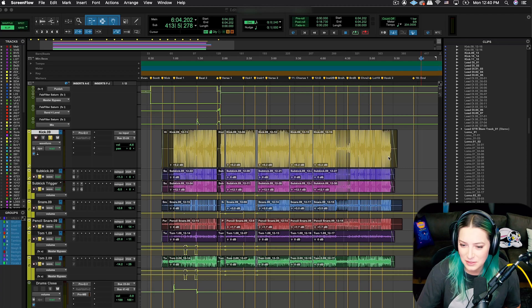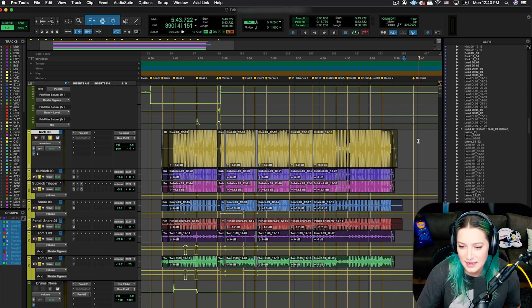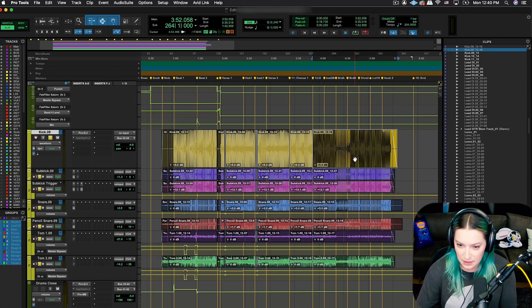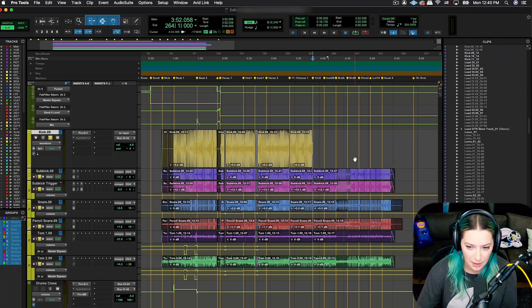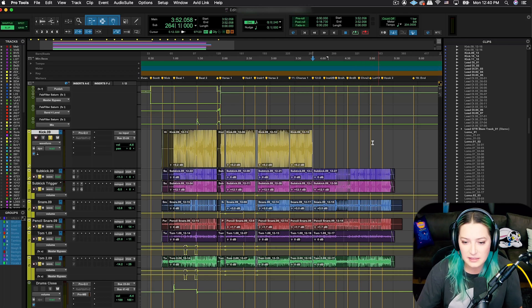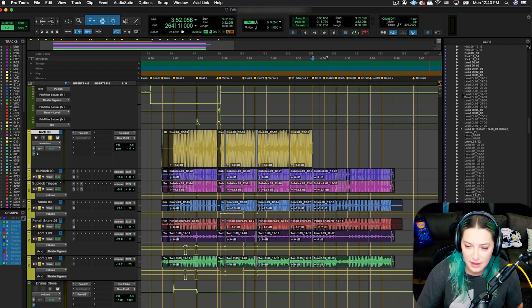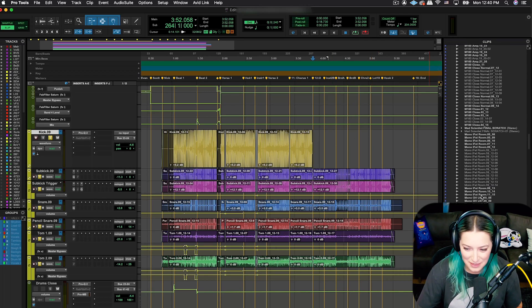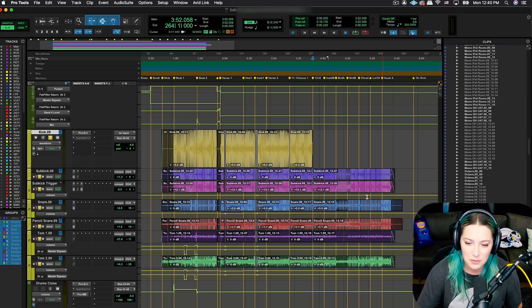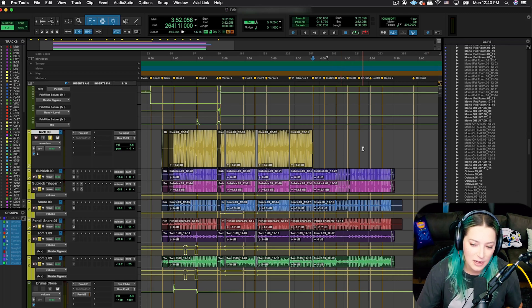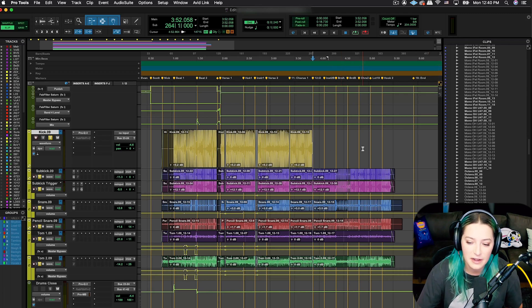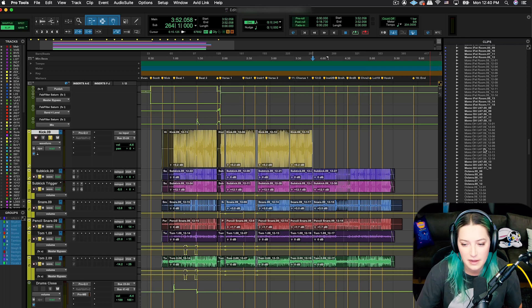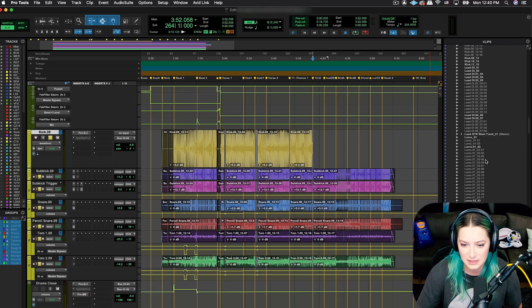What I wanted to show you guys today is sometimes we delete things from our timeline and then we end up having a bunch of junk clips here in the clip list. When we delete from the timeline, our audio files are still there in the audio files folder and they're still there in the clip list.